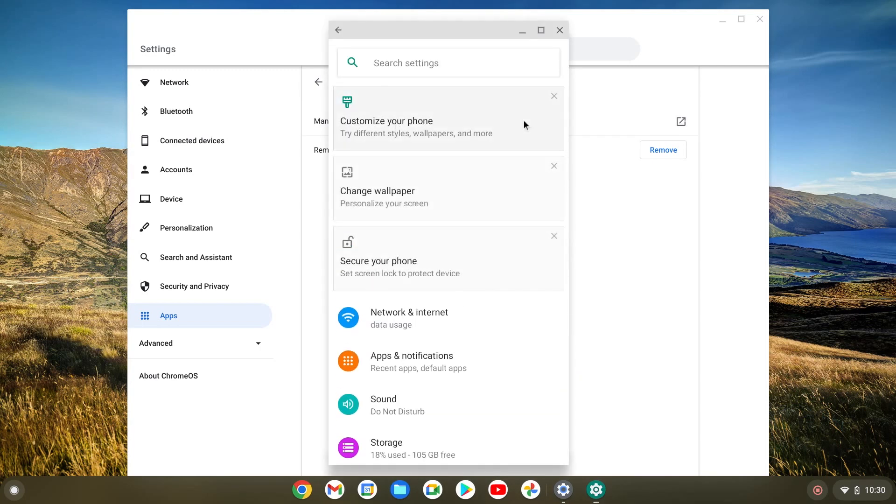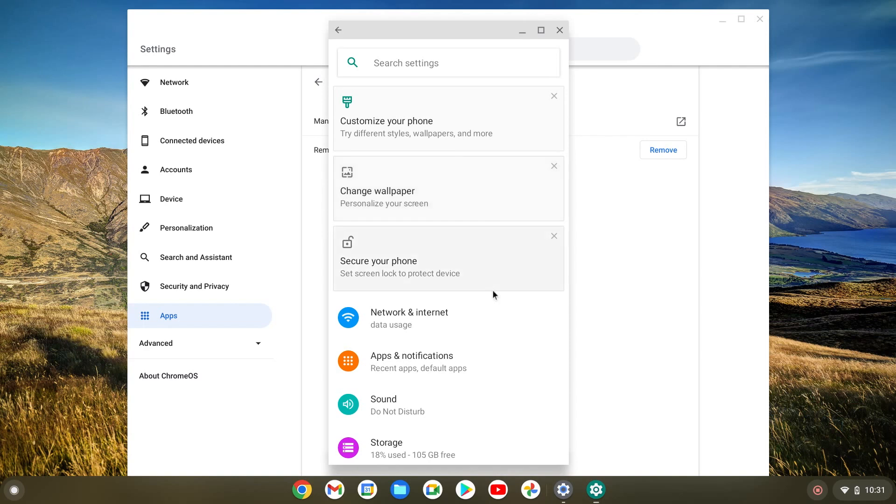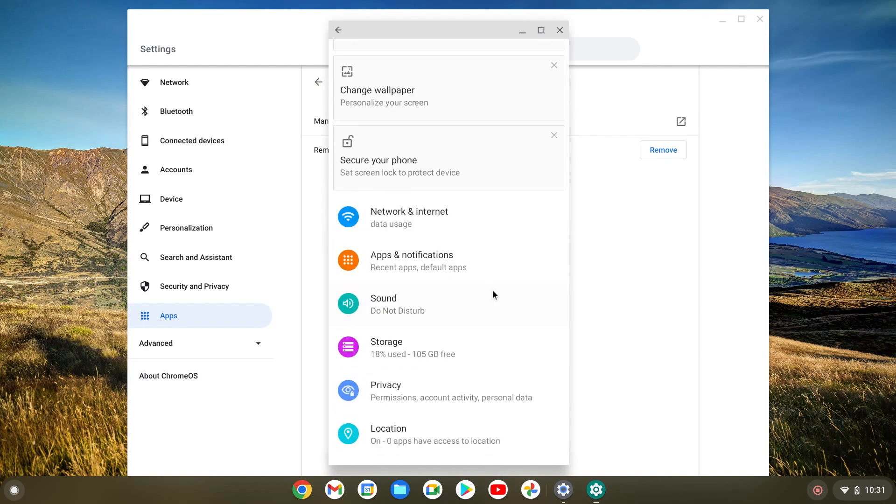If your Chromebook is old and doesn't have Google Play Store, you won't be able to do this. But this should work for all the Chromebooks released in the last four years which is pretty much most of the Chromebooks that we use today.